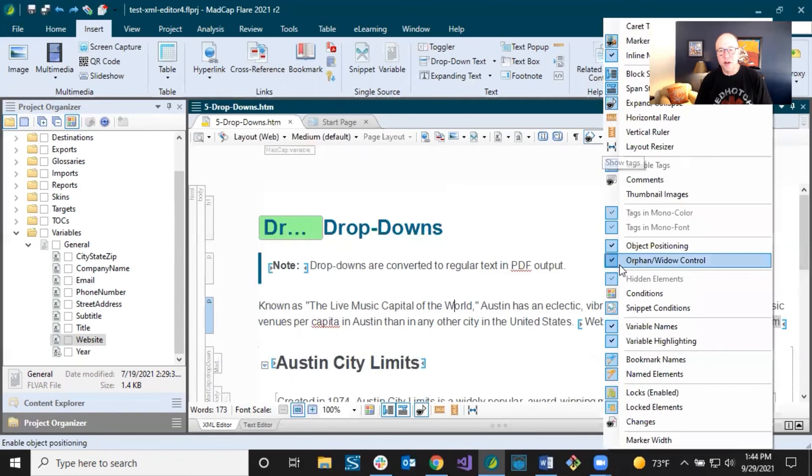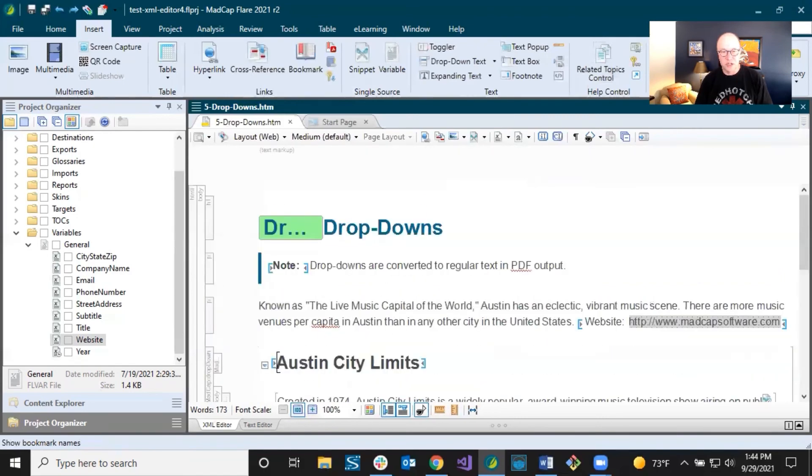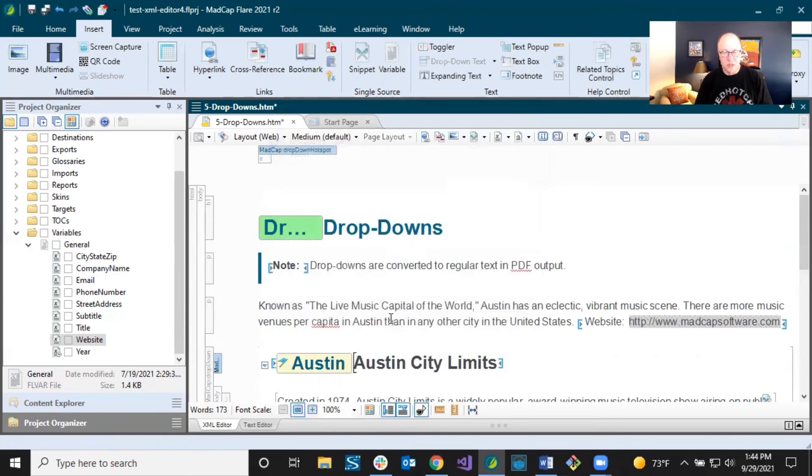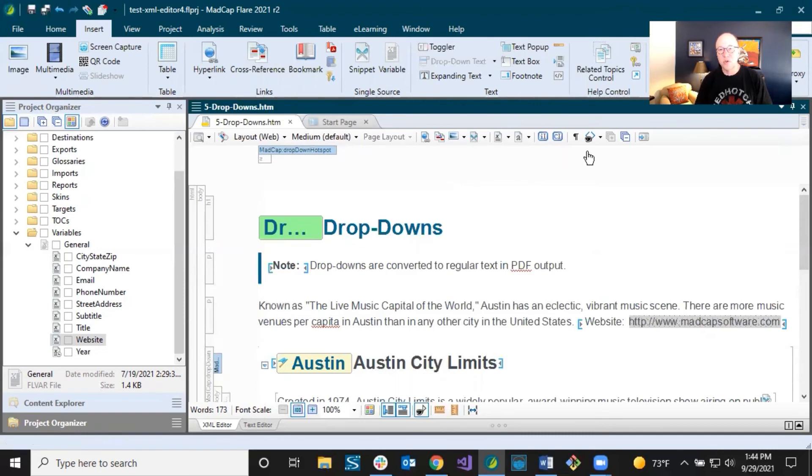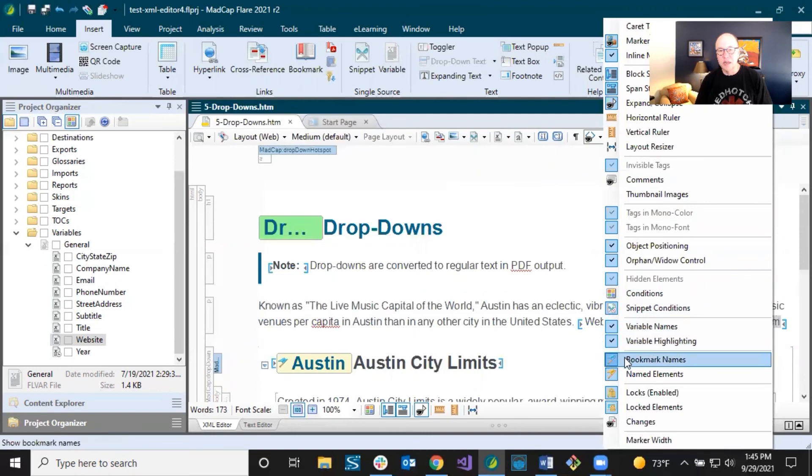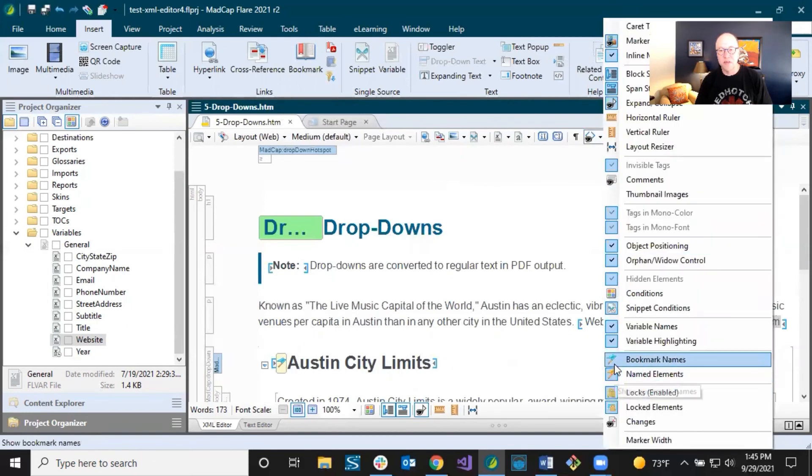And then there are a few other things, bookmark names, named elements, which are in a way similar. So let me just insert a bookmark here, insert bookmark, and we'll just call it Austin. So if you wanted to link to a specific place in a topic, you can put a bookmark there and then link to that specific location. This is telling me there's a bookmark right here. And it's telling me the name of the bookmark is Austin, but maybe I don't want to see the name. Maybe I just want to see this little flag. That's enough for me. So I could turn off the name. So there's different ways that you can manipulate these.